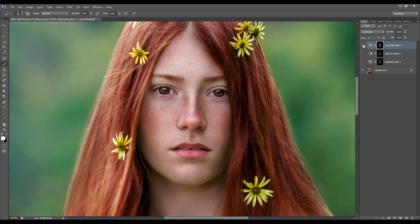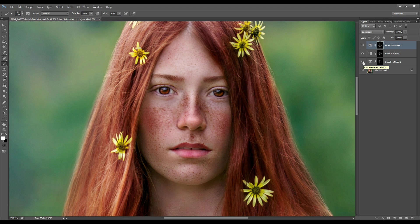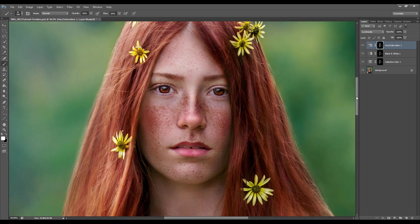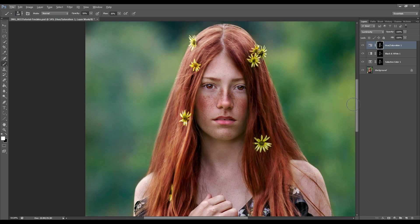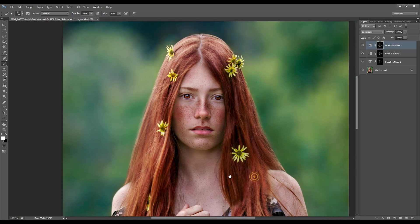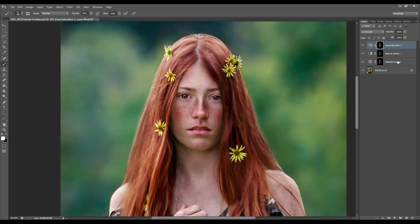Let's look at it without the new Hue/Saturation effect and then with — yeah, I really like this one as well. Let's see what happens if we turn on the other layers and add the effects of all of them. Okay, that's looking a bit too much, too extreme, and it definitely does not look great.